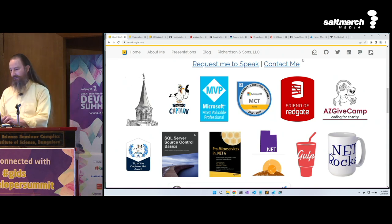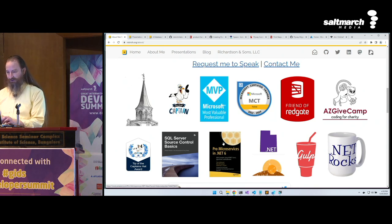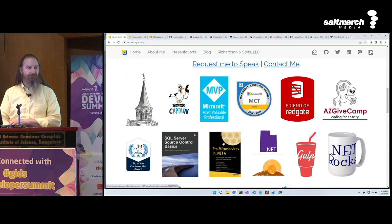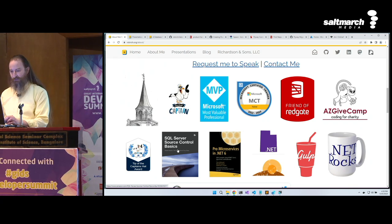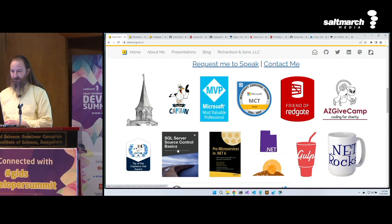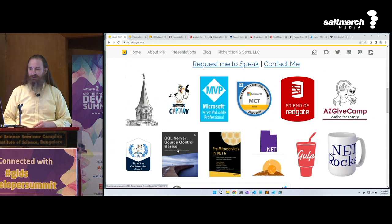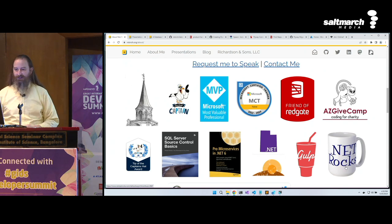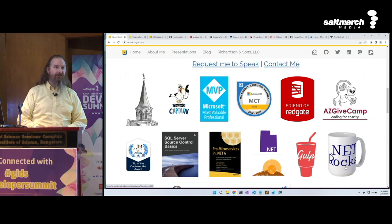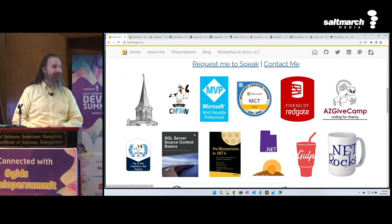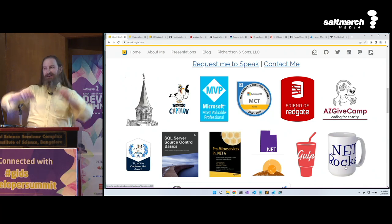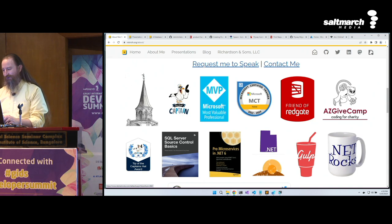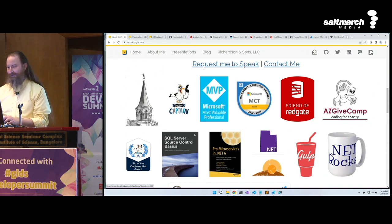Some of the other things I've done: I got to work on this book, Pro Microservices and .NET 6 — that was really cool. SQL Source Control Basics — we'll take a look at some of the principles from there. And one of the things I'm particularly proud of: I replied to a .NET Rocks podcast episode, they read my comments on the air, and they sent me a mug. So there's my official trophy.